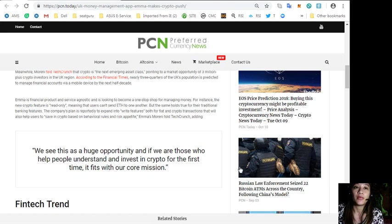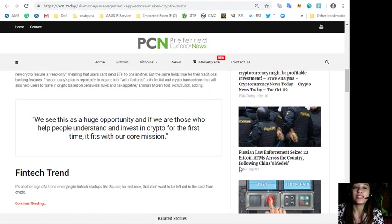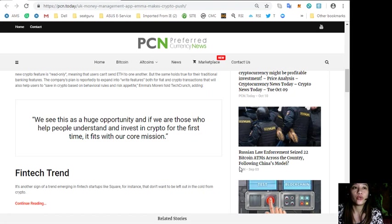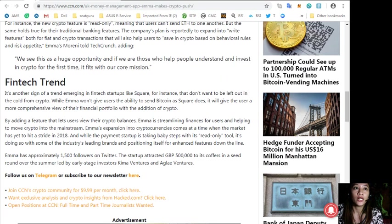Emma's Moreni told Tech Crunch, quoting: "We see this as a huge opportunity and if we are those who help people understand and invest in crypto for the first time, it fits with our core mission."